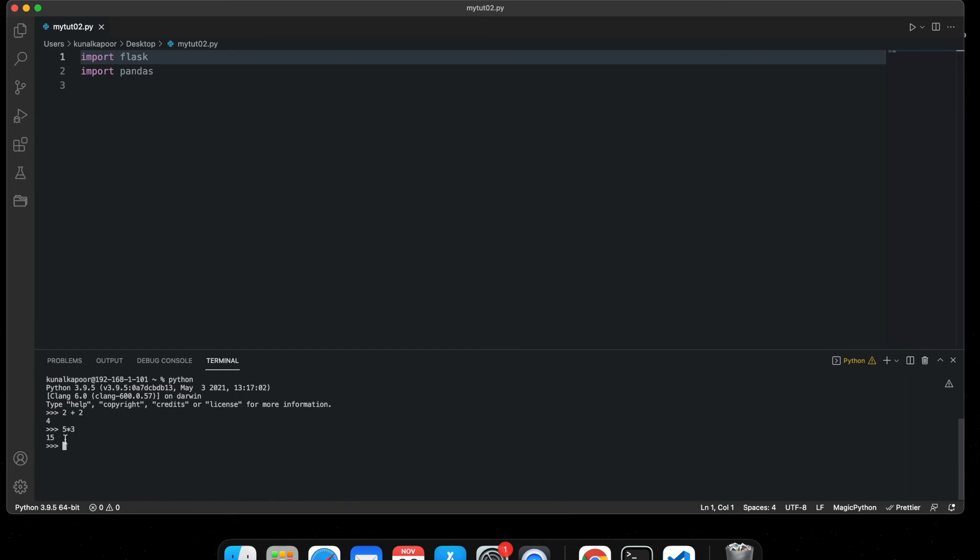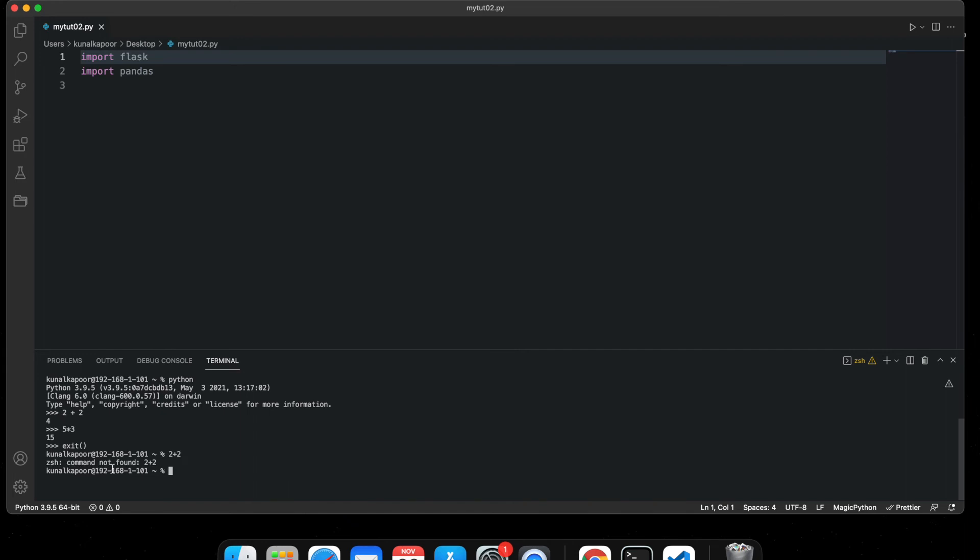Now to get out of it, all you need to do is just type 'exit' like that, and this will bring you out of this Python execution. So now if I type 2 plus 2, it won't work. You have to first type Python and then you need to exit out of it if you don't want to use it.